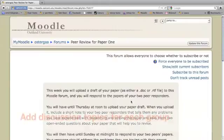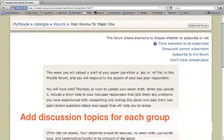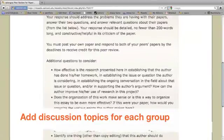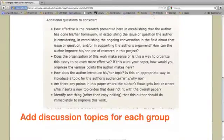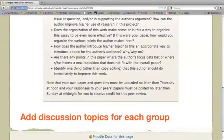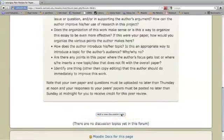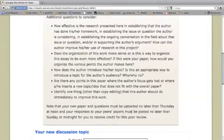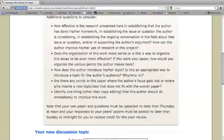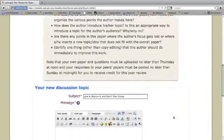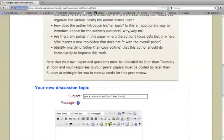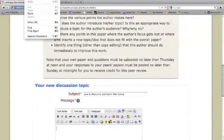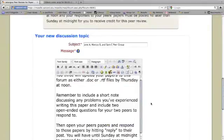Threads for each group. I've just got my grade book out here and I'm going to go through the grade book and add a new discussion topic for each peer group. And in this case, I'm going to add my first thread is going to be for Jane, for Marcus, and for Sam. And this is the thread that the three of them will use to post their papers and to respond to each other's papers. I'm going to use this opportunity to paste in a sort of abbreviated form of the instructions for them, so that they're again reminded of the deadlines.